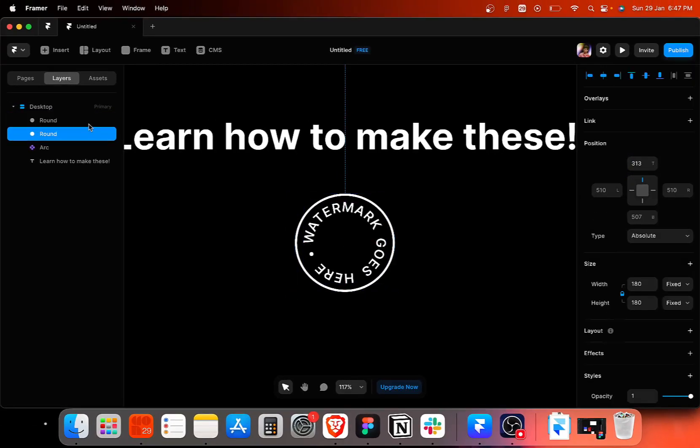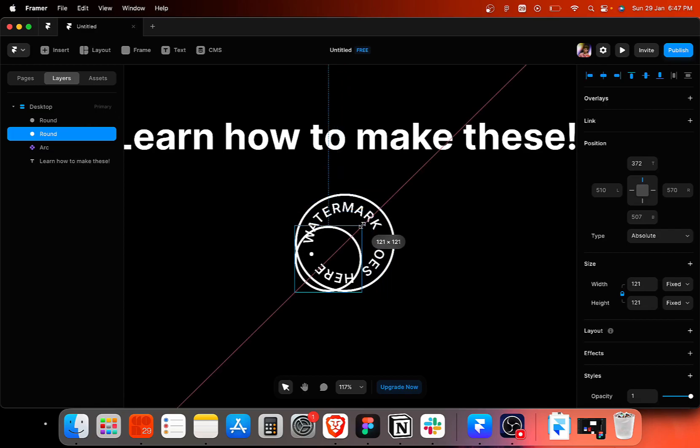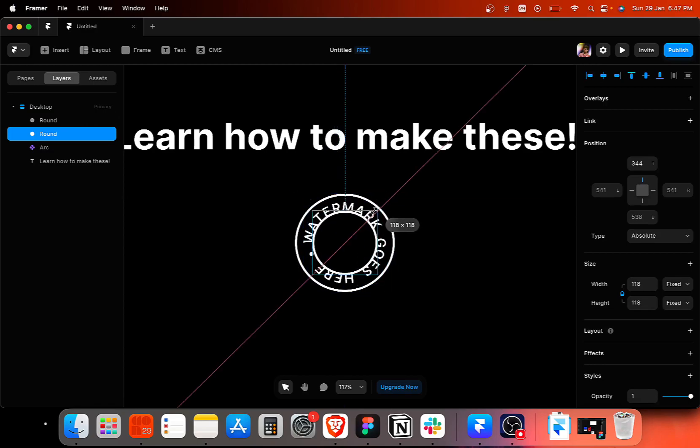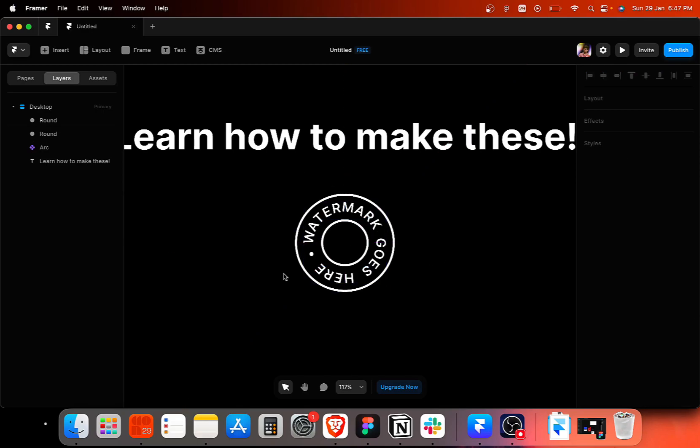Now I'm going to press command D on my keyboard to duplicate the layer. And by holding option and shift key on the keyboard, we can resize the stroke in equal proportions.